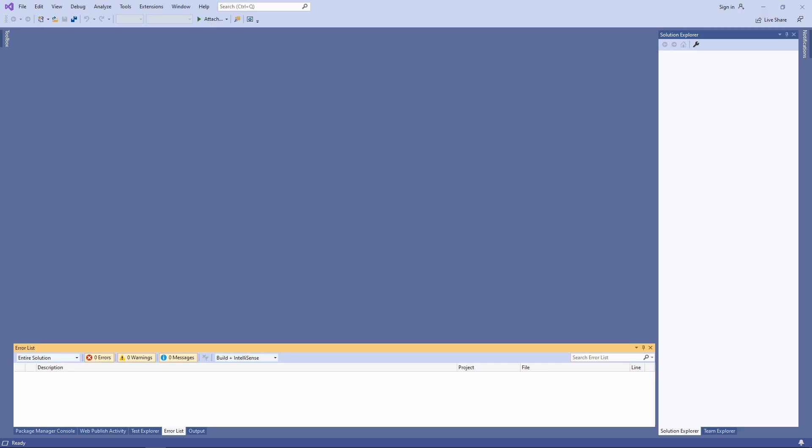Remember to restart Visual Studio after enabling the preview feature. Visual Studio tells us that a restart is required but does not force us to do it immediately.